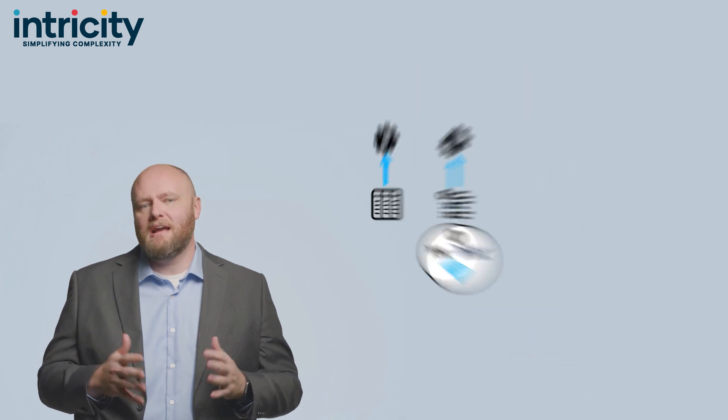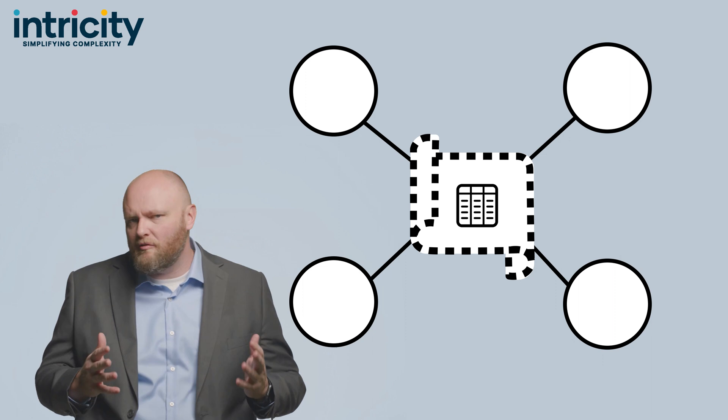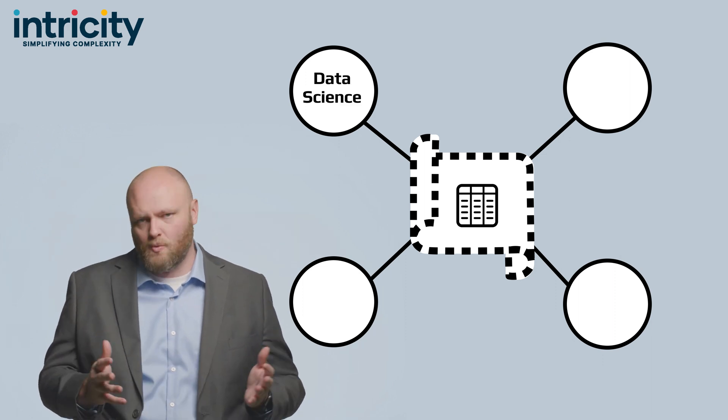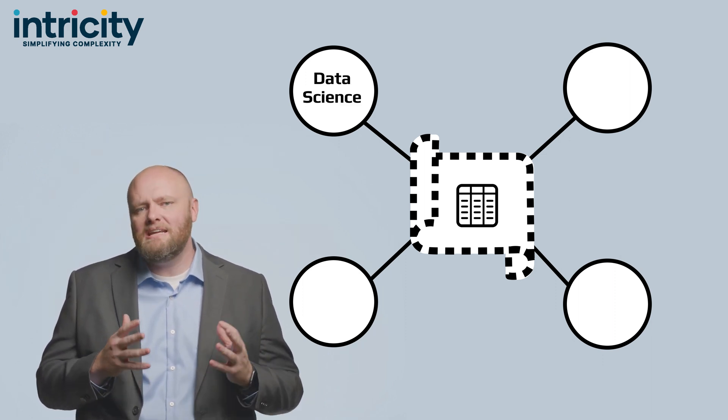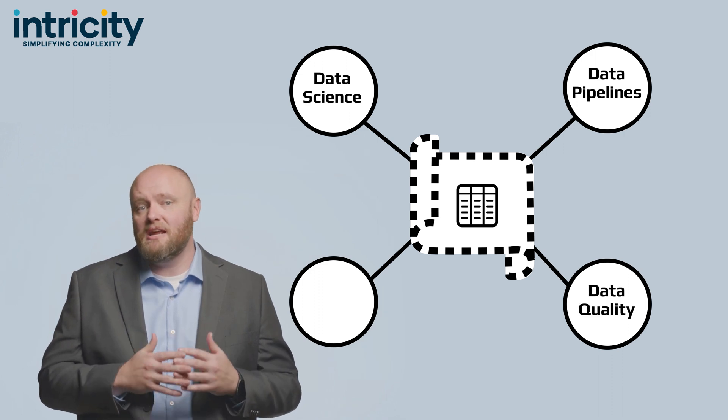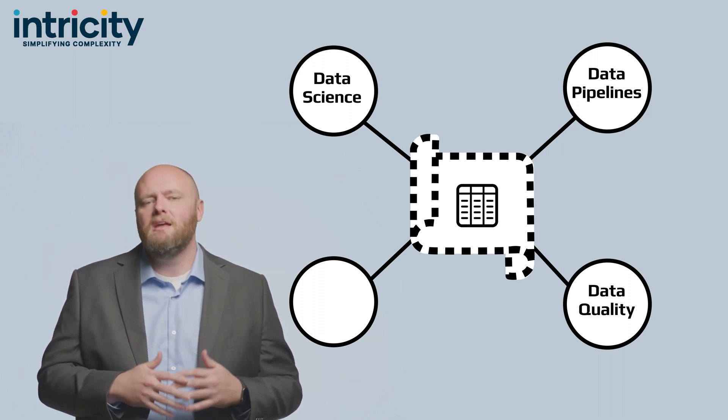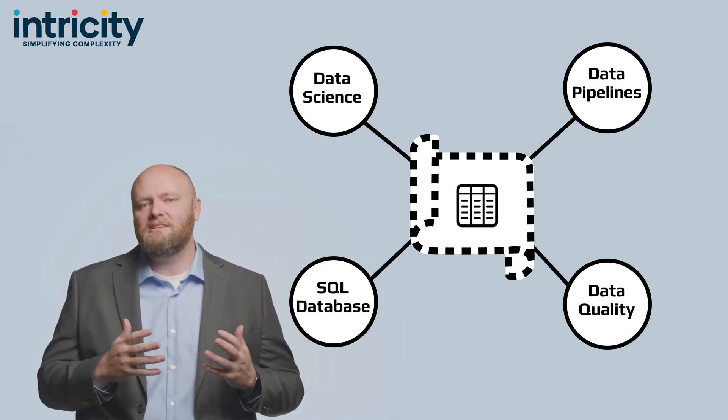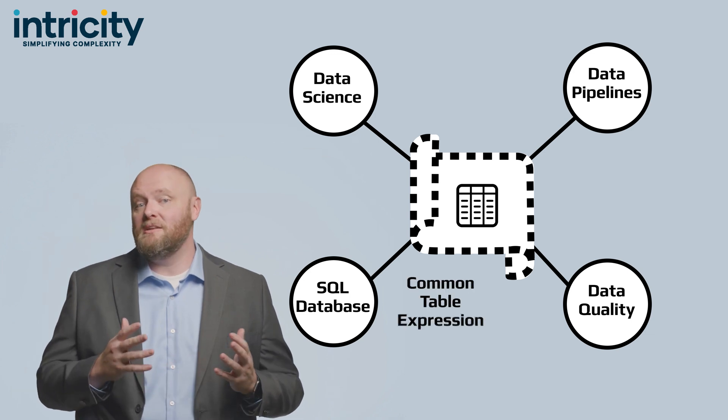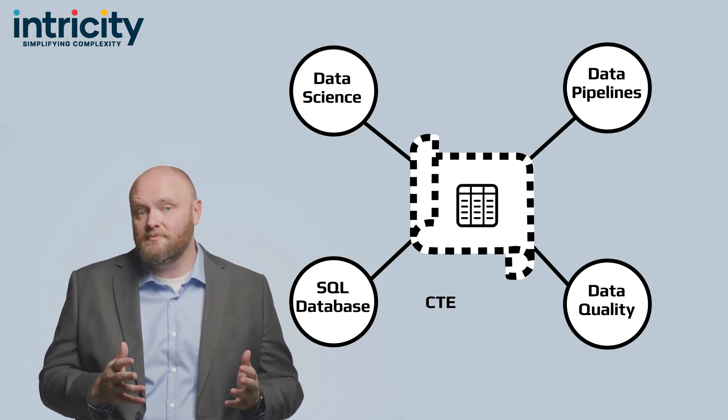That takes me to my next point, which is that dataframes are used for a lot more functions than just data science work. Indeed, many data pipelines leverage dataframes extensively. Even in SQL-based data stores, you'll find common table expressions, or CTEs.